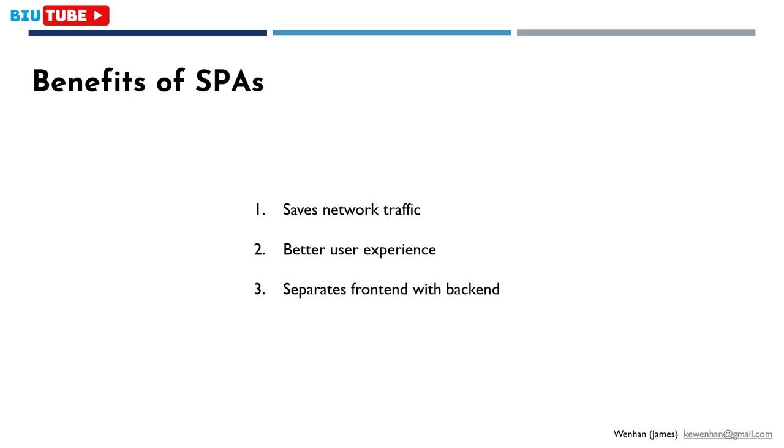Of course, such implementation also has drawbacks, which I won't talk about here. But if you're interested, feel free to search single-page application, or Vue.js official document on Google.